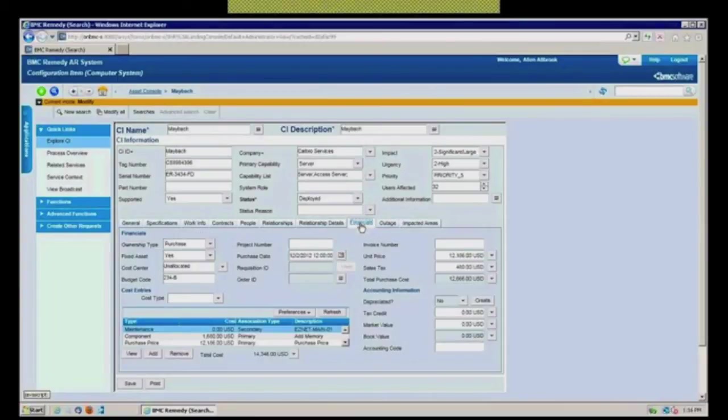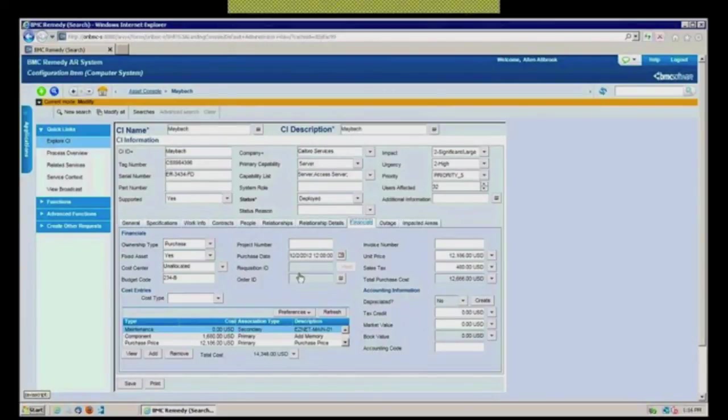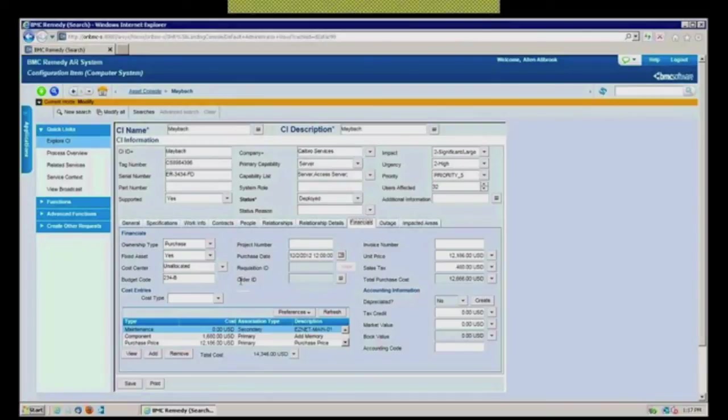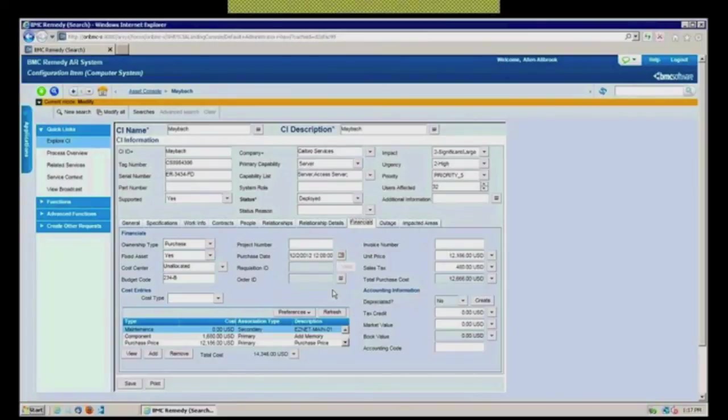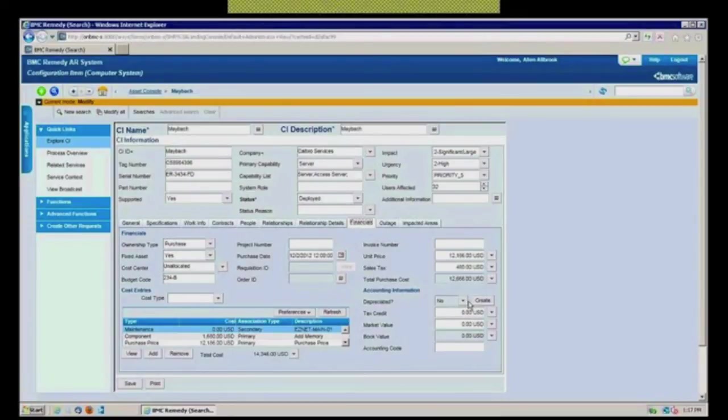You also have a pretty comprehensive financials tab. This is the whole purpose of this module is tracking the entire lifecycle, including the cost of this. So it was a purchase, it was under this budget code, maybe it was a server that we ordered for a particular project, and we want to reflect that in here. If we want to track what we paid for it, if we even want to go in and do the four or five common depreciation methods, Remedy can actually do that for you. Sum of the years, double declining, straight line, the typical ones that you would do.